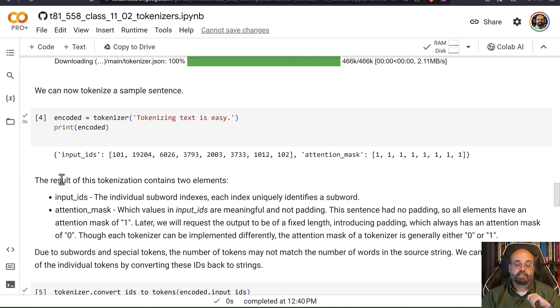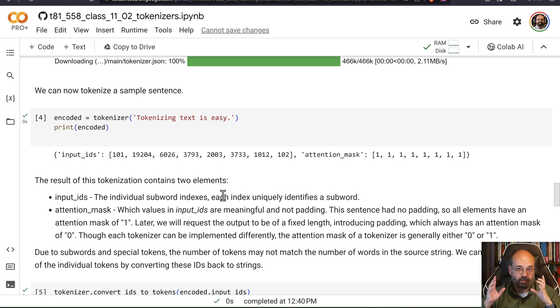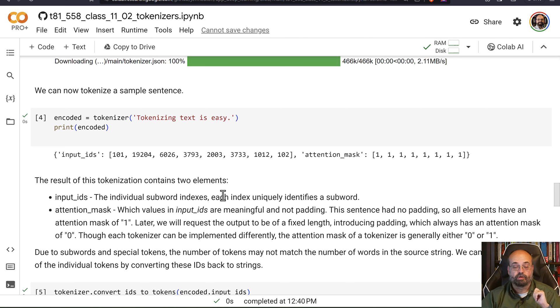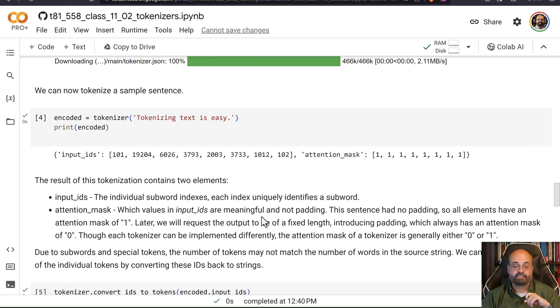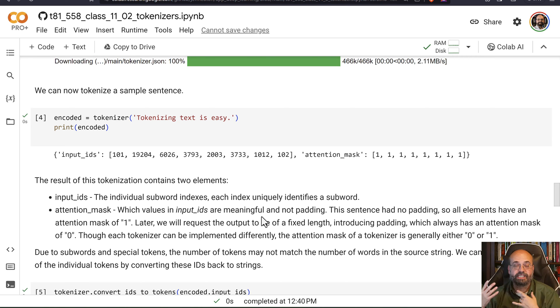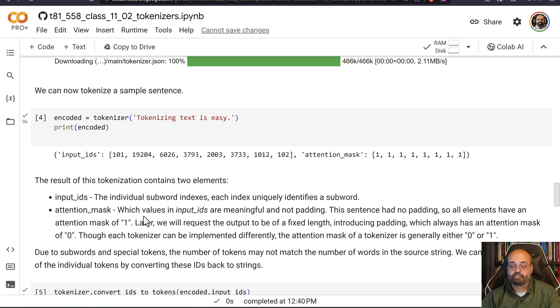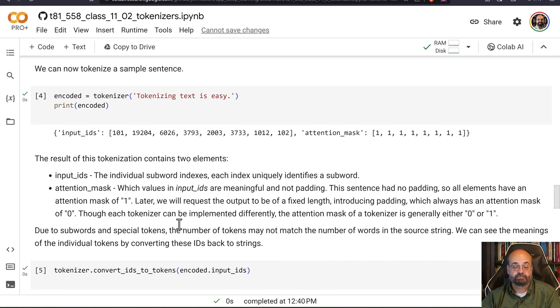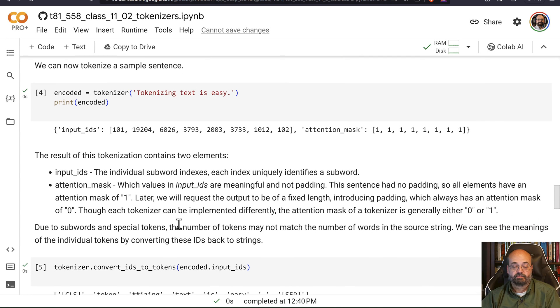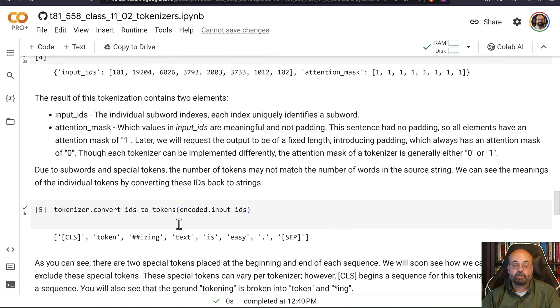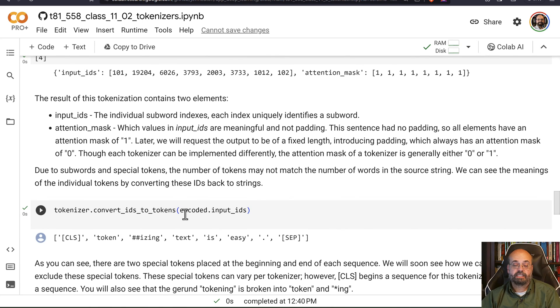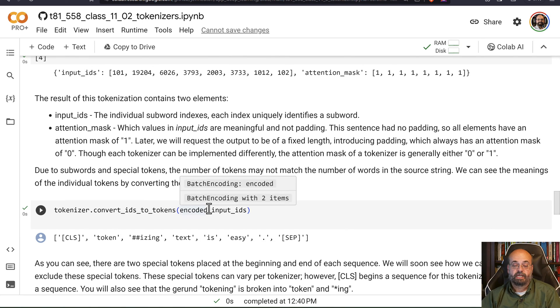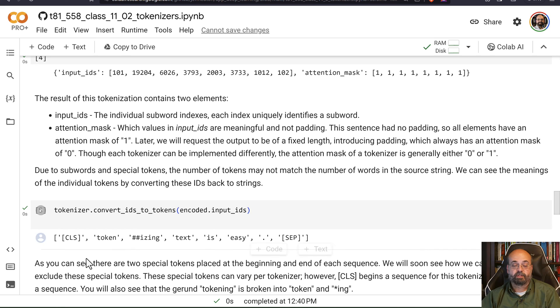So the result of these, these are the input IDs. These are the subword indexes. So tokens are subwords. They're not entire words. And each index uniquely identifies a subword. The attention mask just shows which ones you are paying attention to. You can convert these IDs into their text. So you'll see CLS, token...